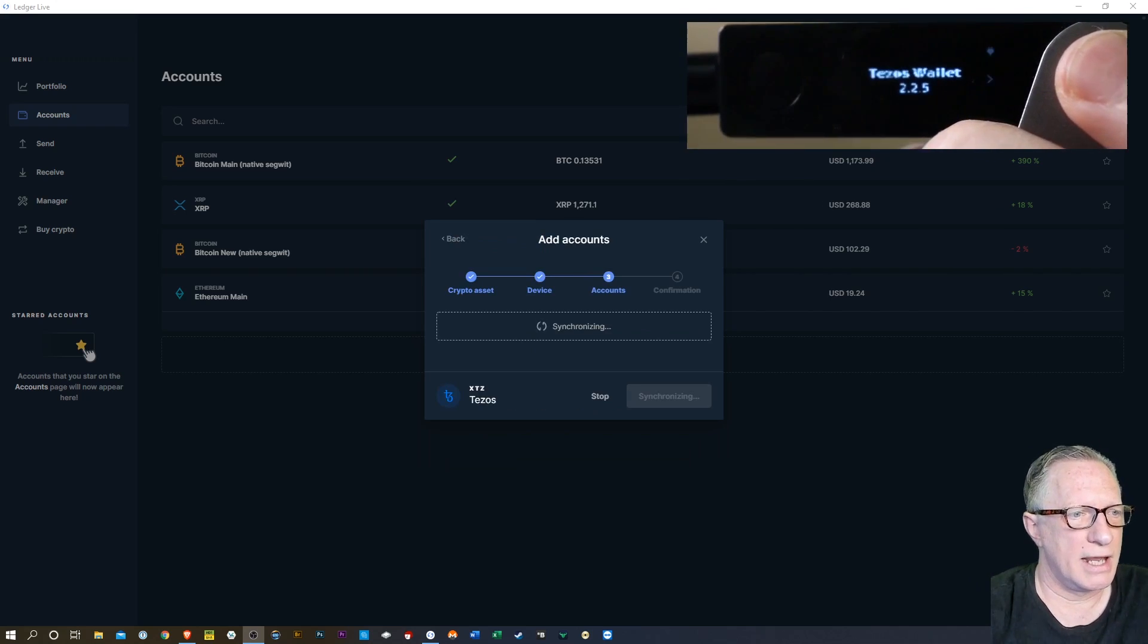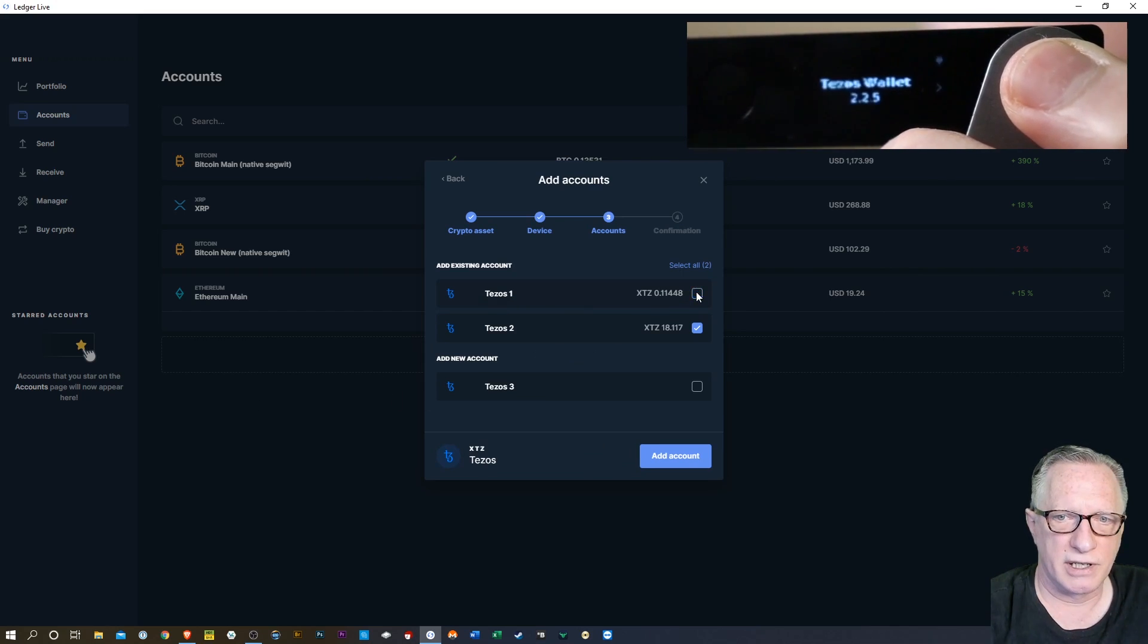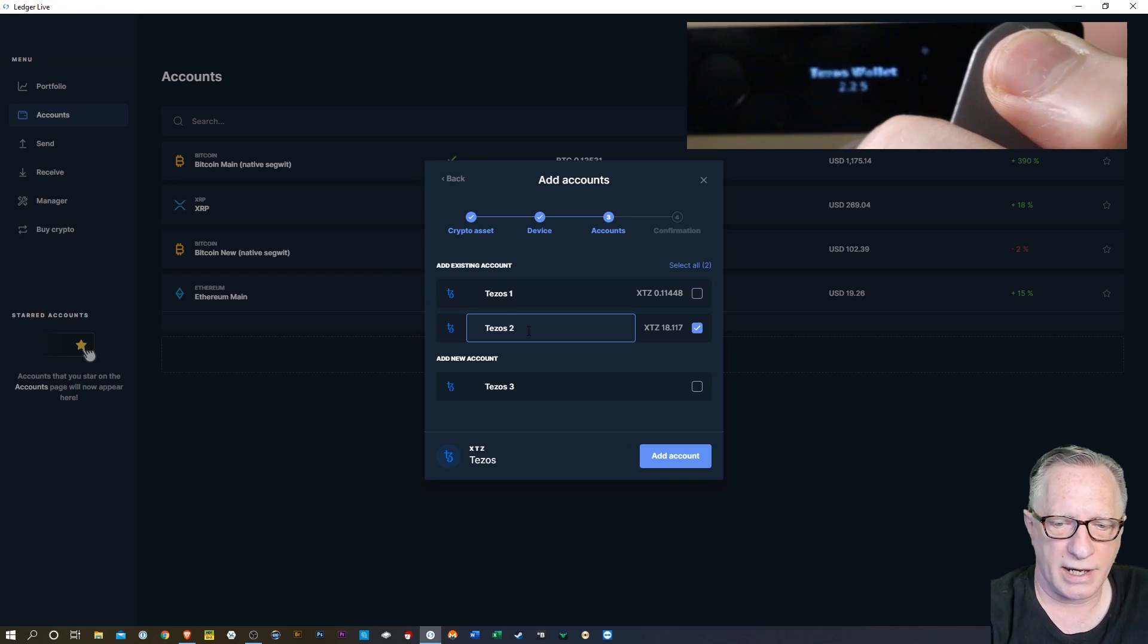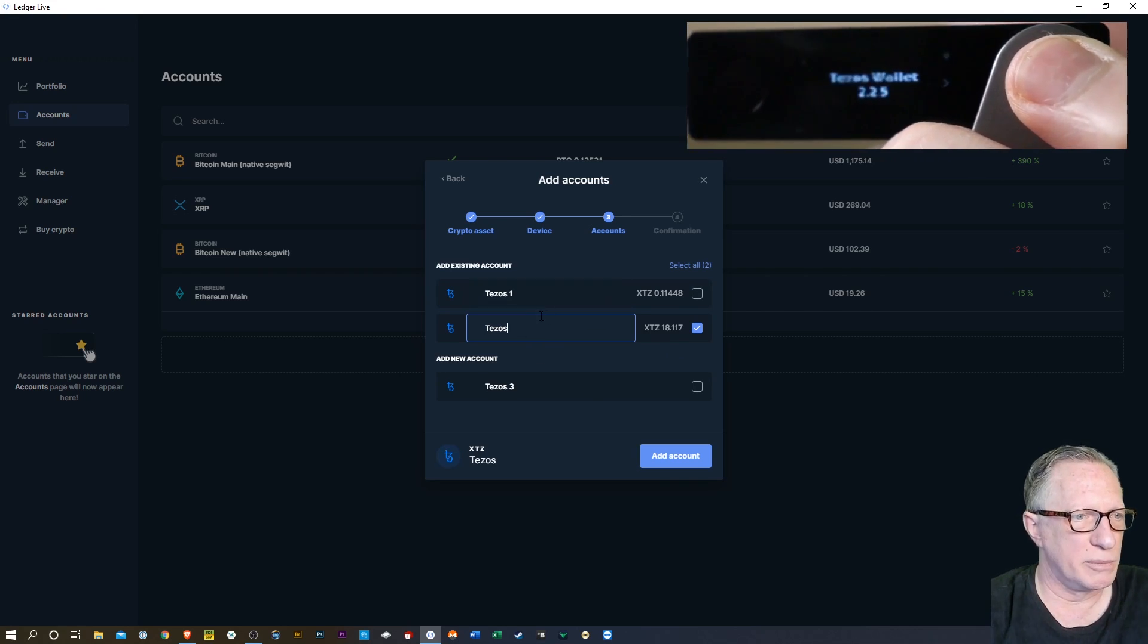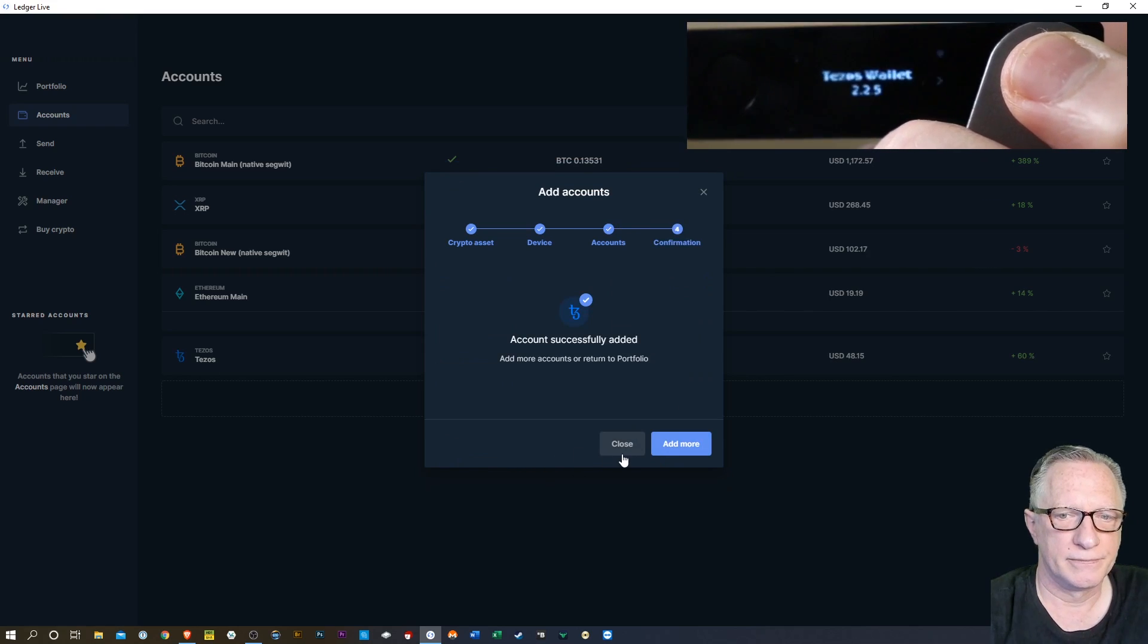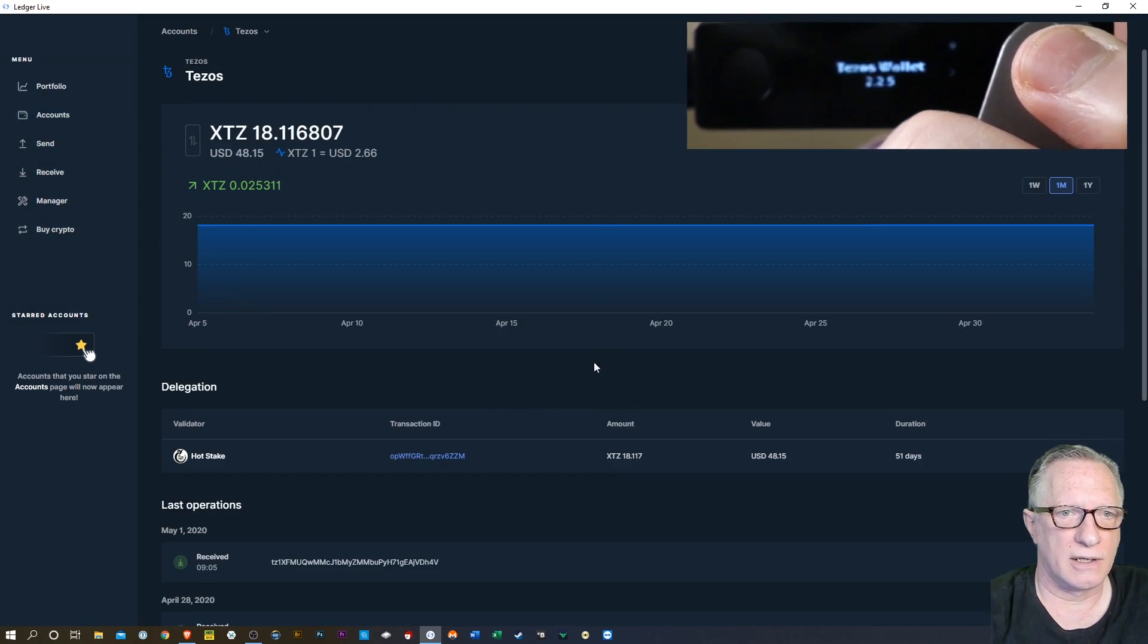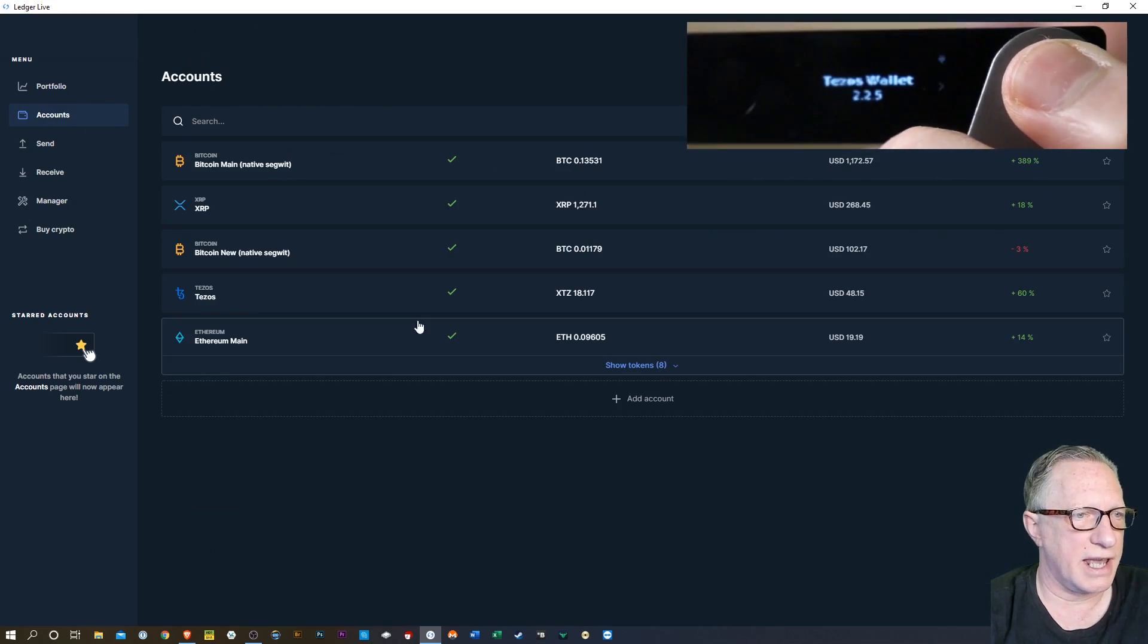And now it's scanning for any Tezos accounts. I have two on here. I'm not really interested in this old one. I'll just put this one on here. This one I called Tezos. Remember, you can edit the name of the account right here in the field before you add. We'll hit add account. We'll close. And there's my Tezos. All safe and sound with transaction histories.